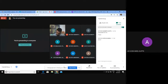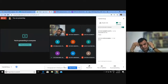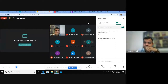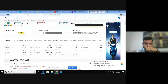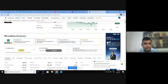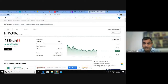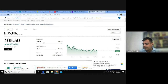Did you notice something about the NTPC share price? The topic of today's discussion in our class is value investing. Can anybody let me know what is value investing? We discussed in the class what value investing is.